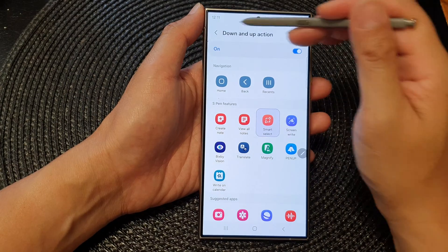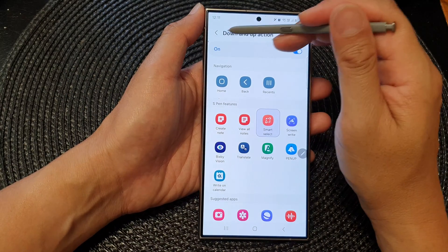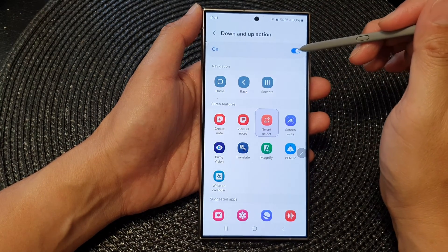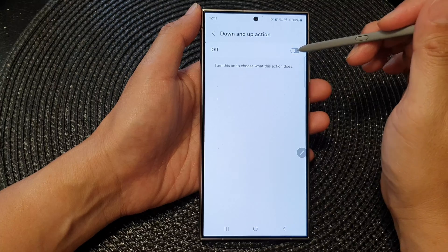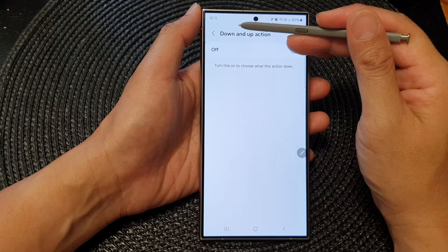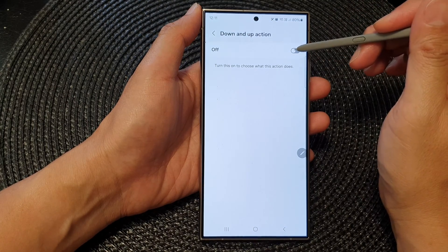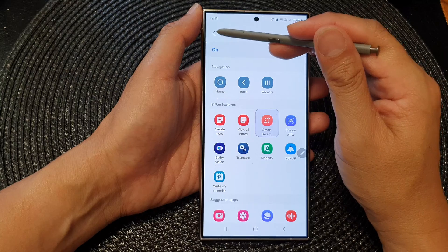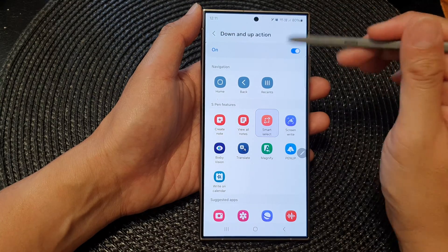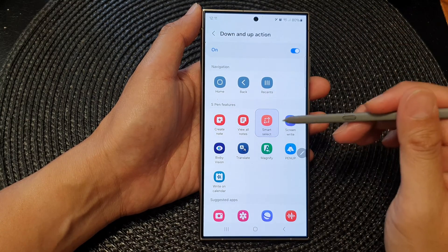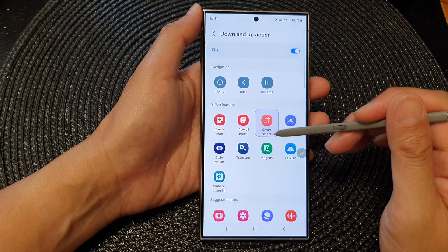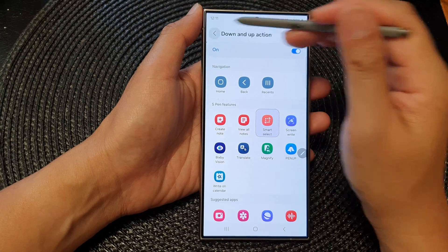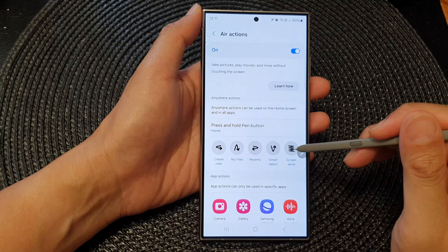On each of these gestures you can decide to turn them on or turn them off. For example, you can switch off the down and up action if you don't use it, or switch it on and assign a function to that gesture.